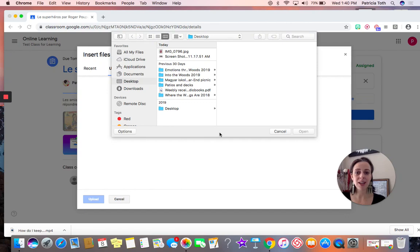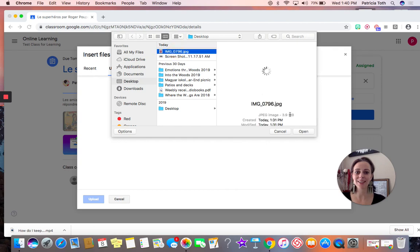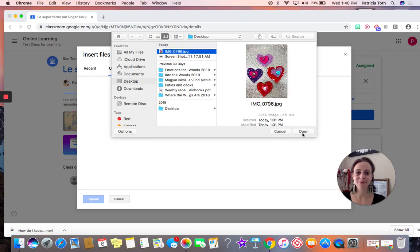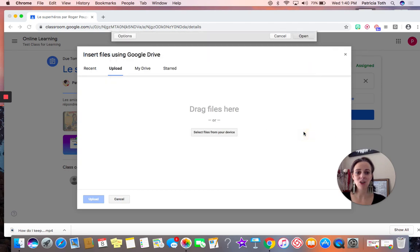The photo that I'm wanting to use is located on my desktop. Right here it says desktop. I'm going to click that and open.